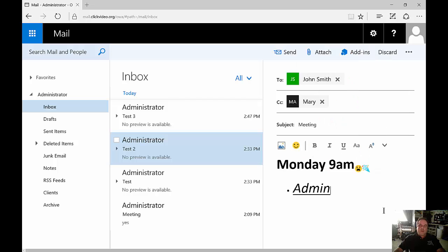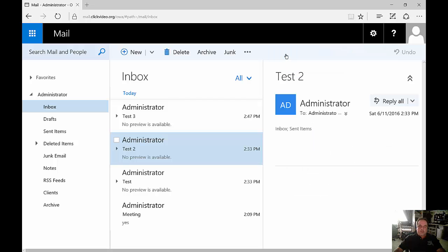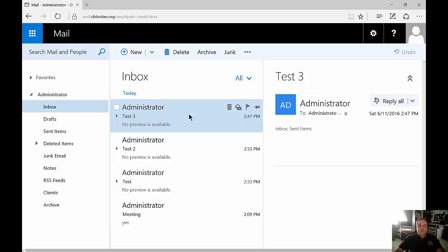All right, so now that we're done creating our email we'll go ahead and click send, and our email has been sent to our user. And if they reply then of course we'll have a new email show up in our inbox. So that's creating and sending email in Outlook Web App 2016.